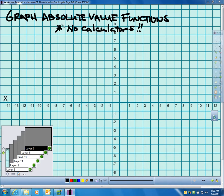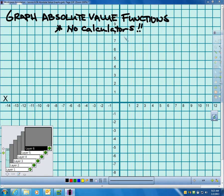Now, in section 6-5, you solve absolute value equations. Here, we're going to graph absolute value functions. One thing I'm going to make clear is when I test you on this — when you take the chapter test or a section quiz over this material — I will not let you use a calculator for this.